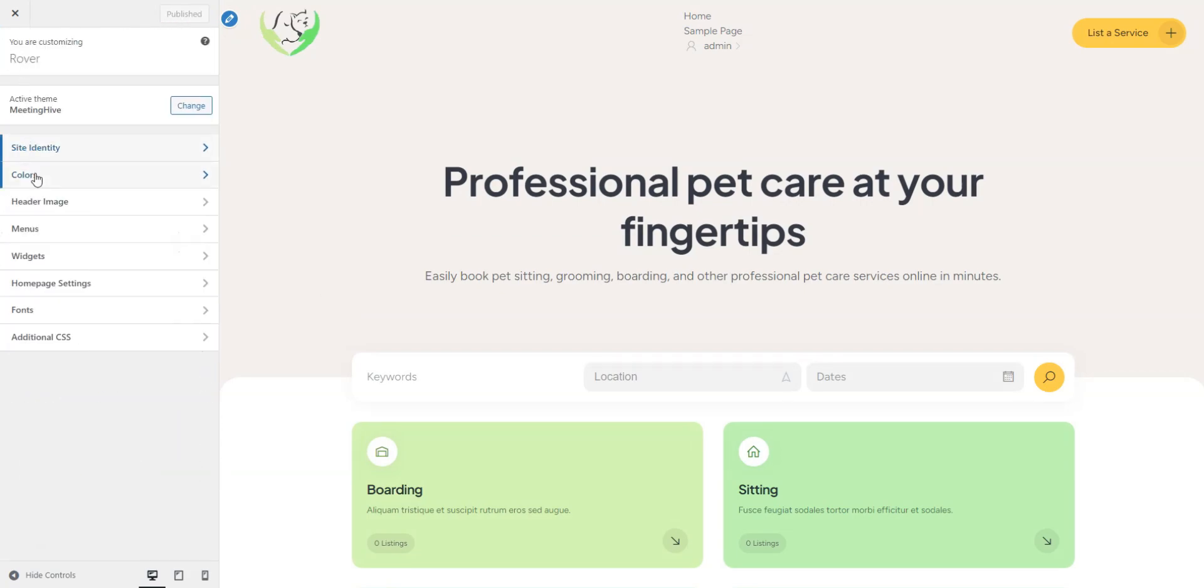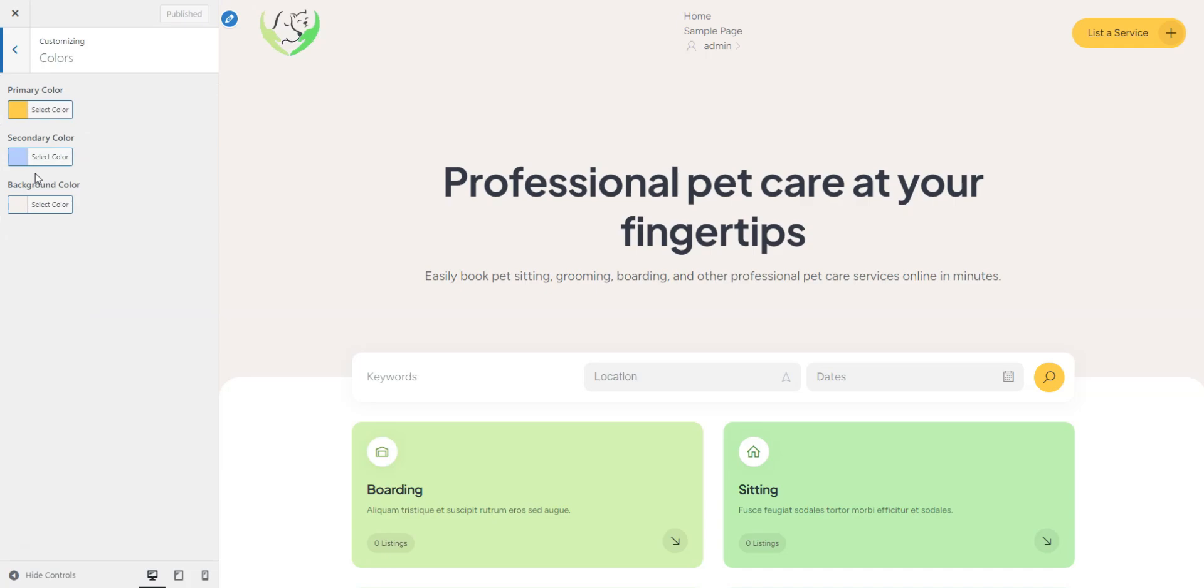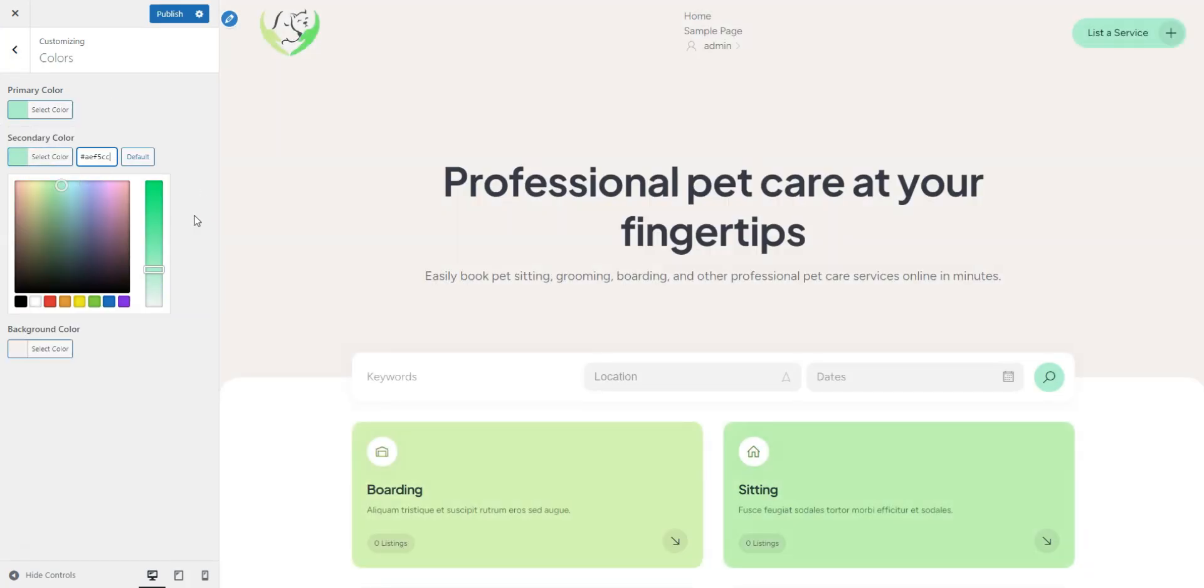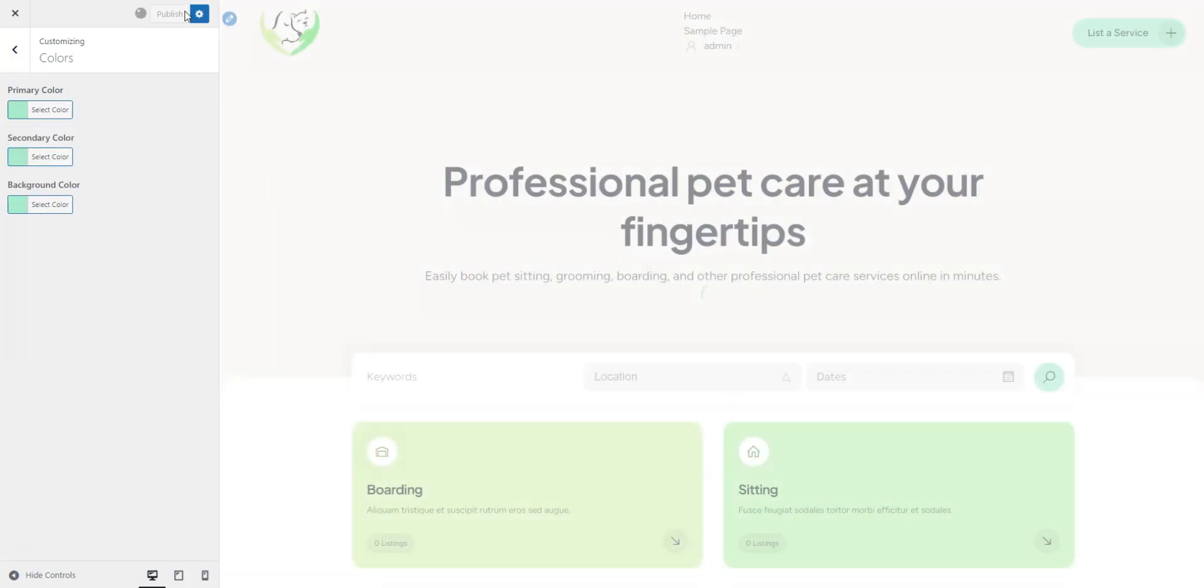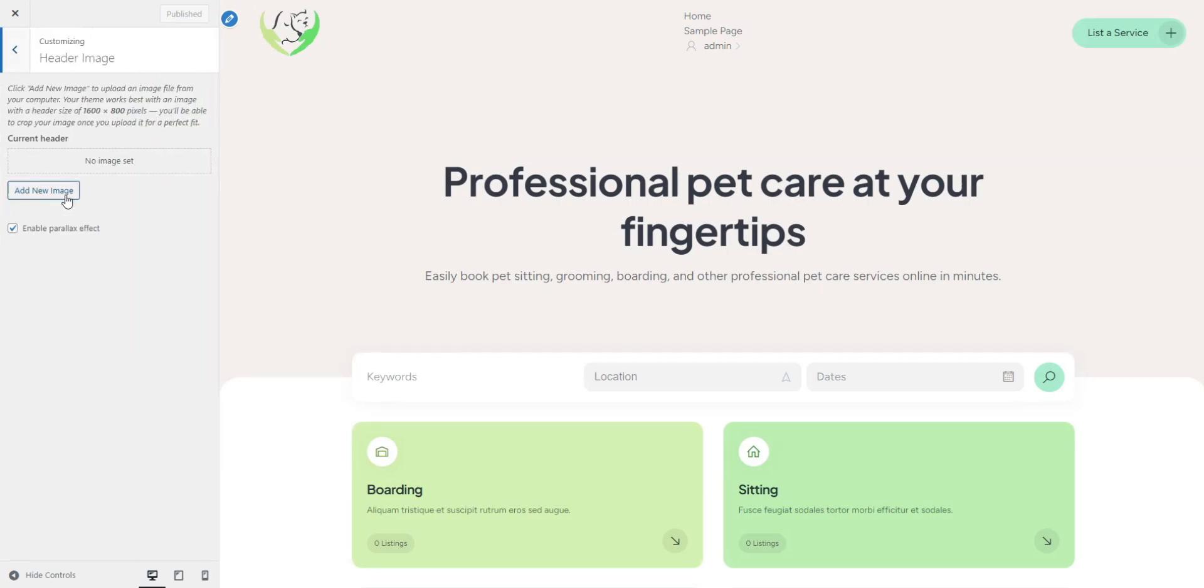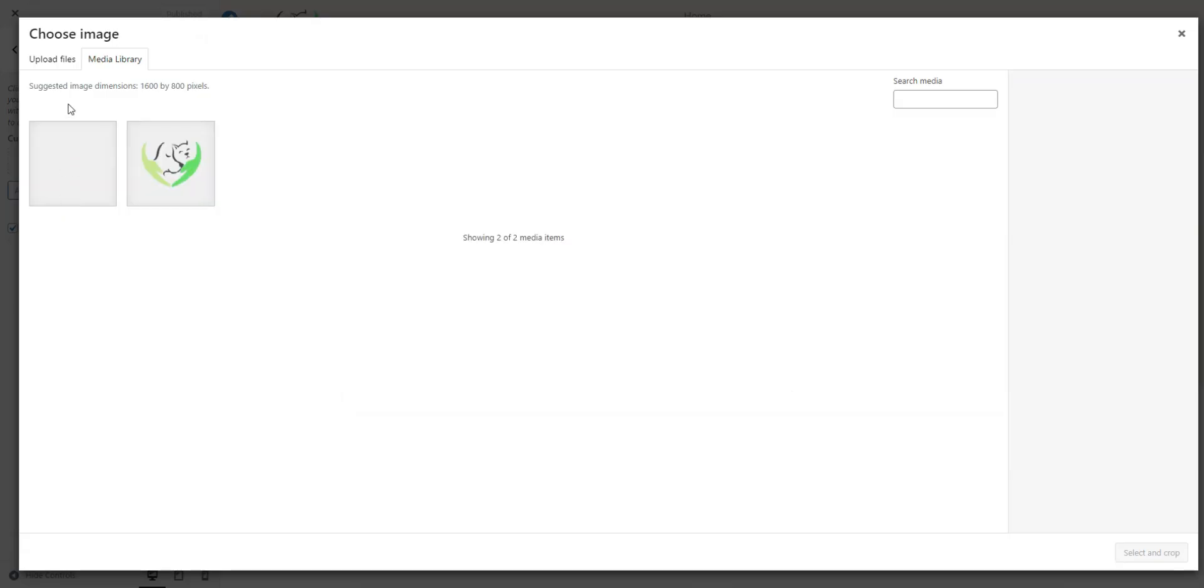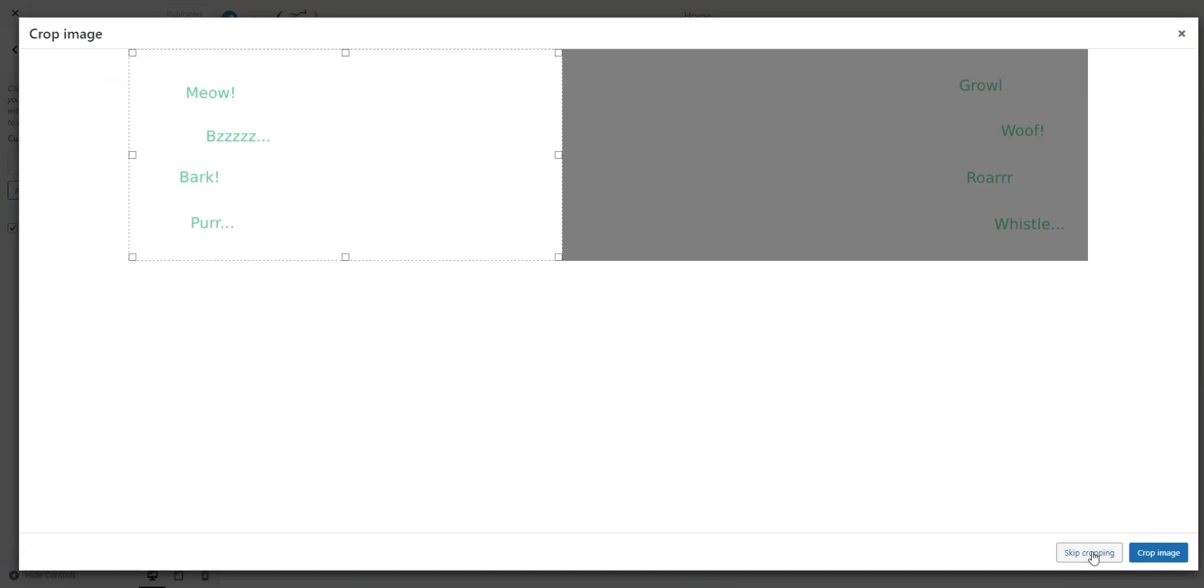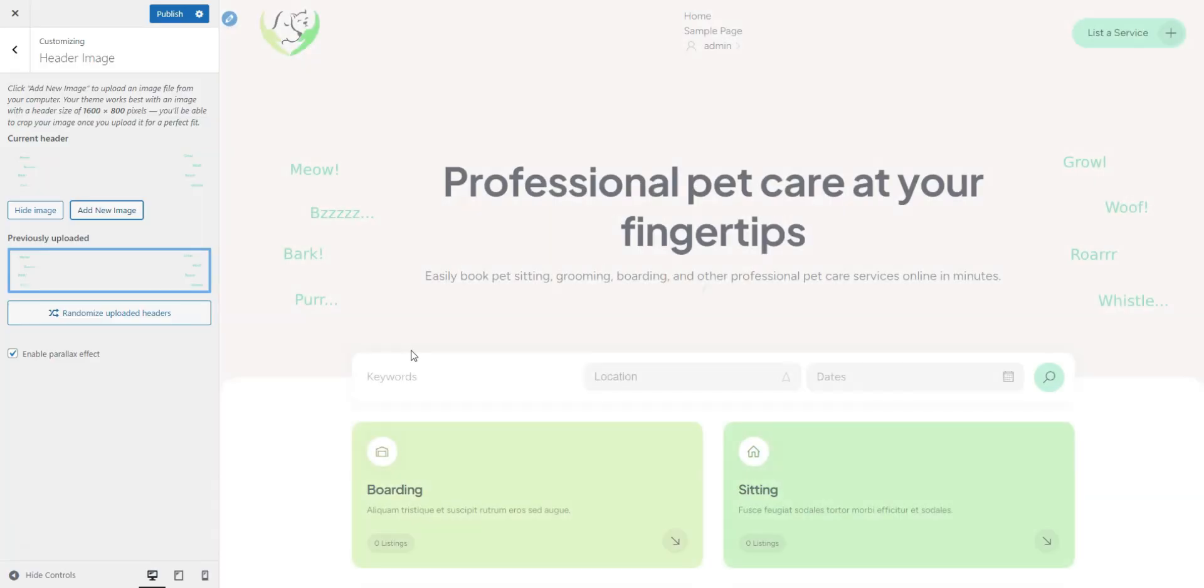In the Colors section, you can adjust the primary and secondary colors to match your brand's aesthetic. Next, let's add a header image by clicking Header Image, clicking Add New, and uploading your desired image. Once uploaded, click Publish to save your changes.